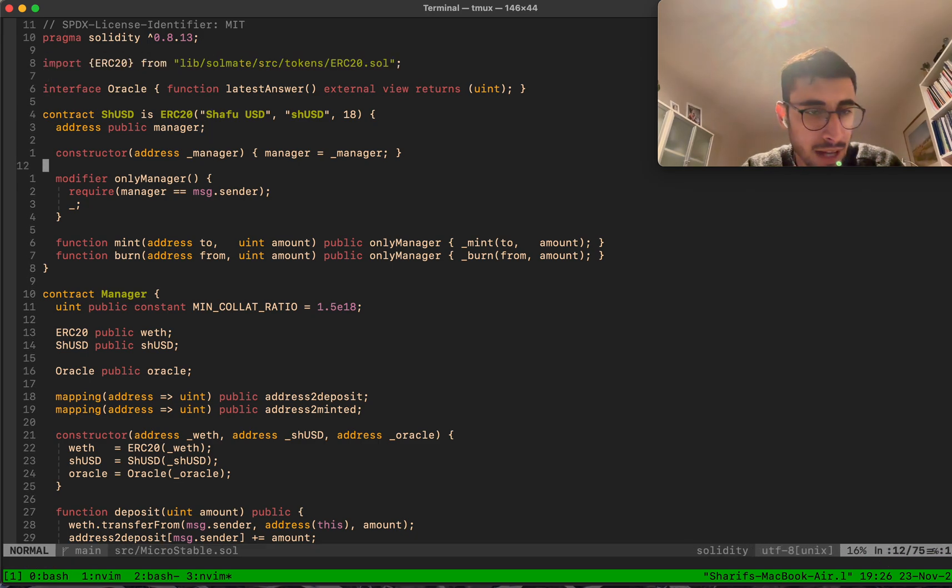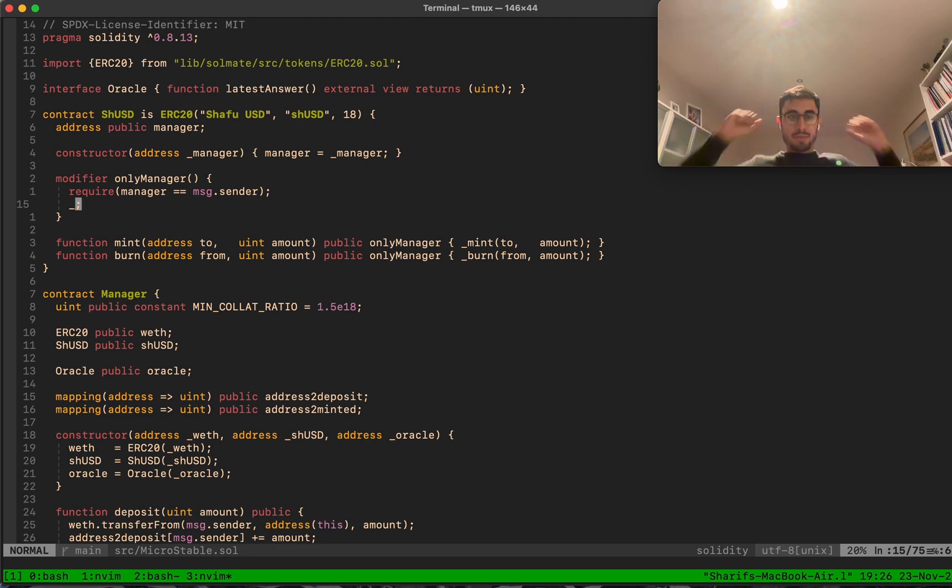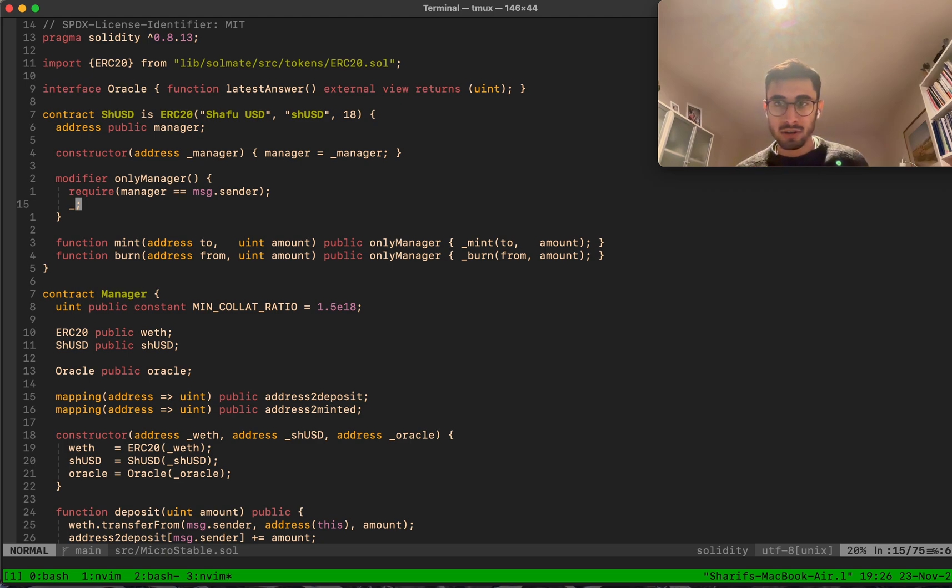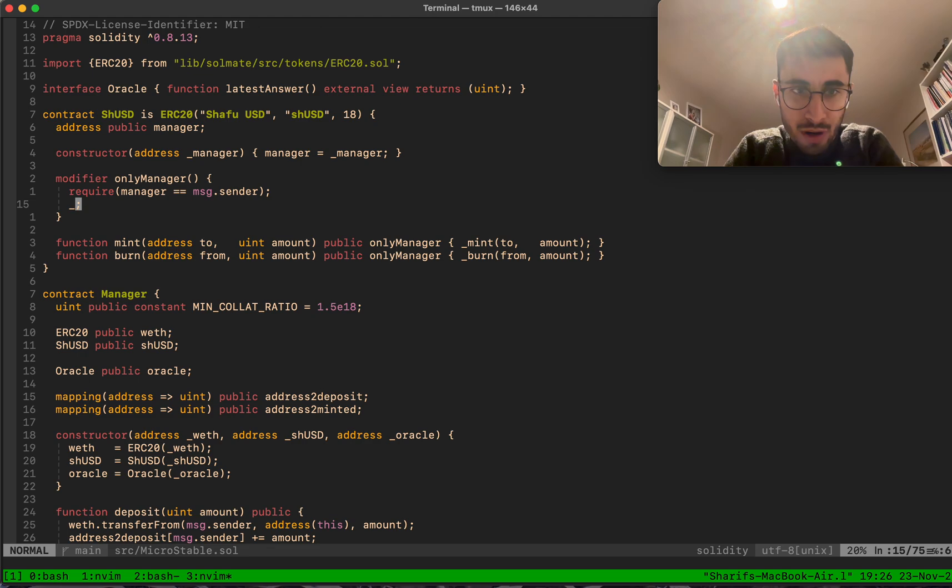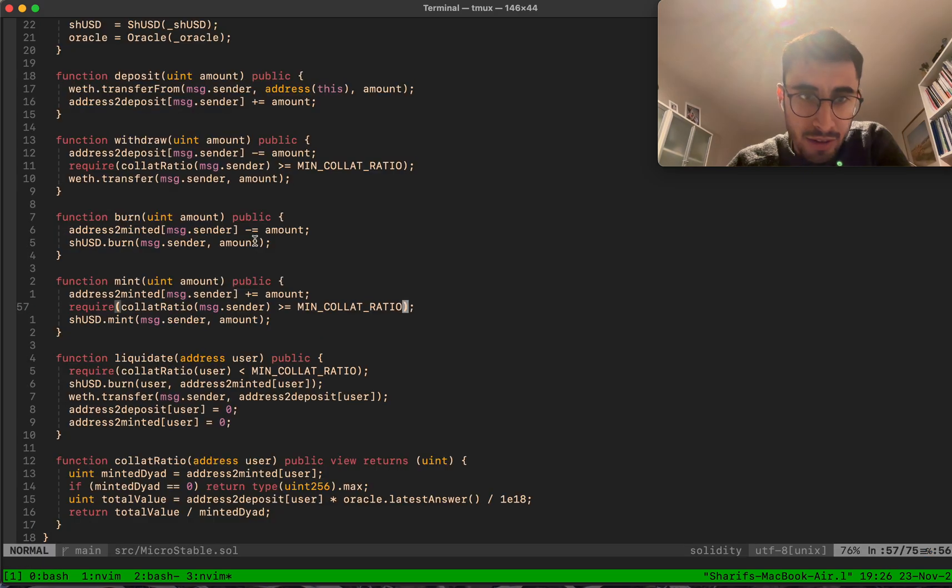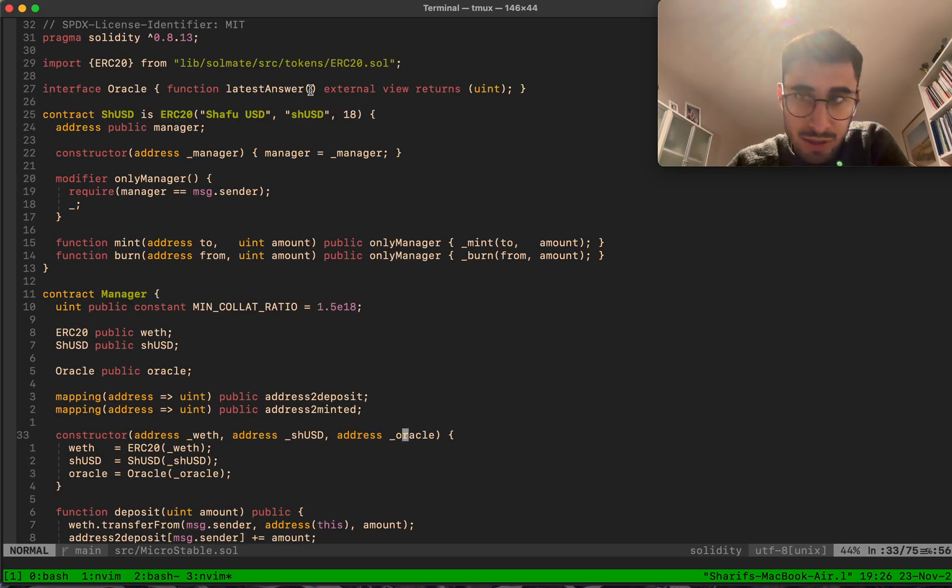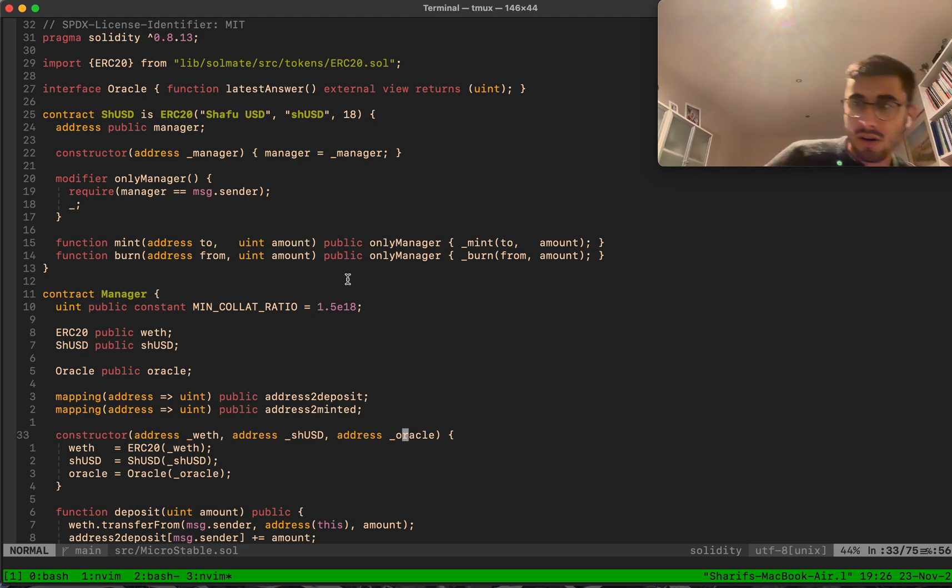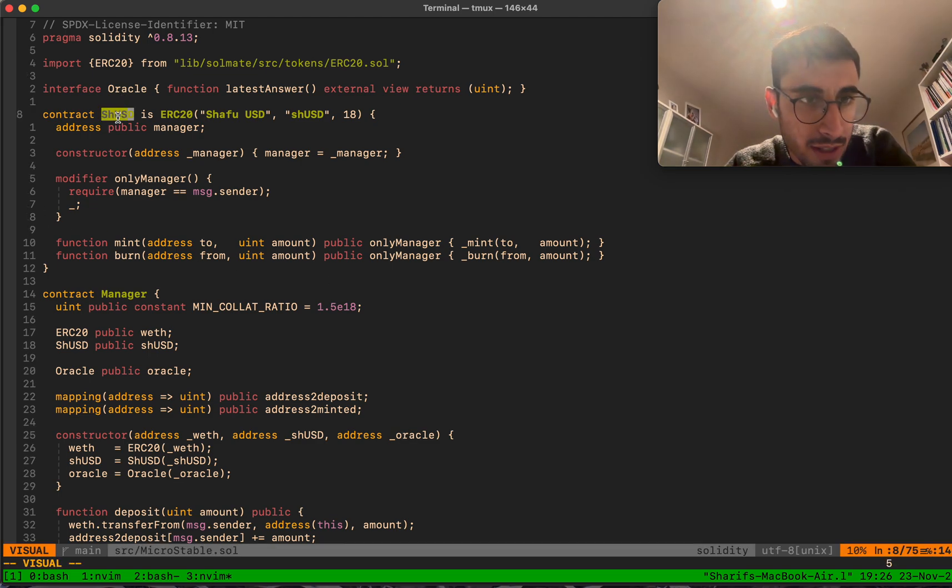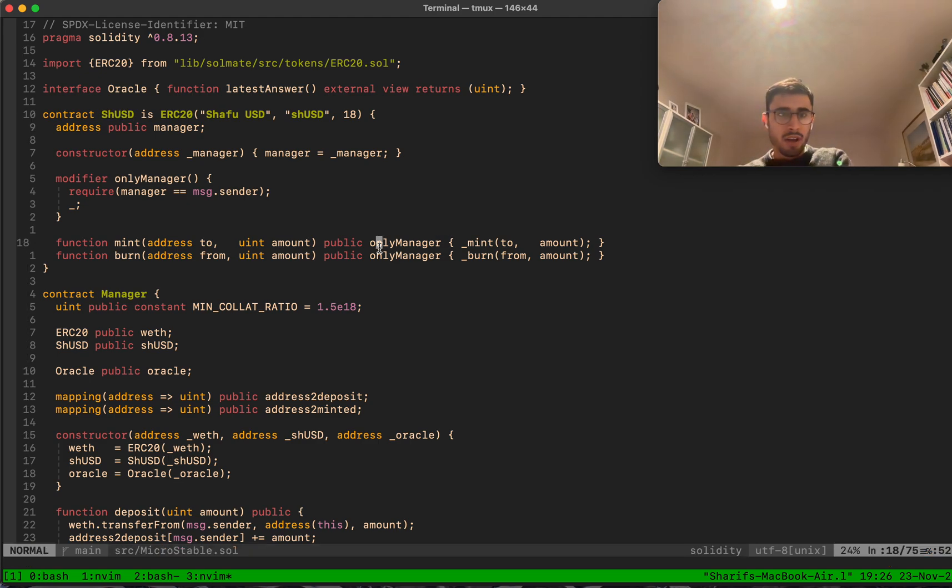If we think about the stablecoin, you're lending or borrowing the stablecoin against your collateral. I think about it as a special type of lending protocol. In this case, we have one collateral type which is ETH, or to be more precise, wrapped ETH. You can mint against that a stablecoin called SHUSD, which is Shaft USD.